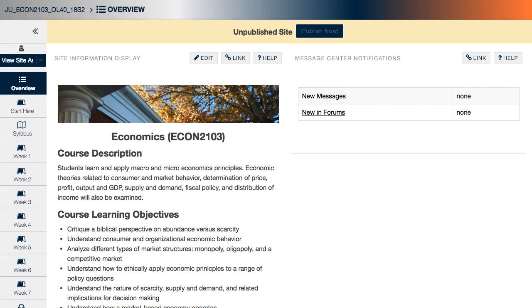In this short video, I want to show you how to use Respondus to pull in and import question pools to use inside your course inside of Sakai. And I want to show you a discrepancy that you can come across sometimes when you get that question content, that test bank content, directly from the publisher.